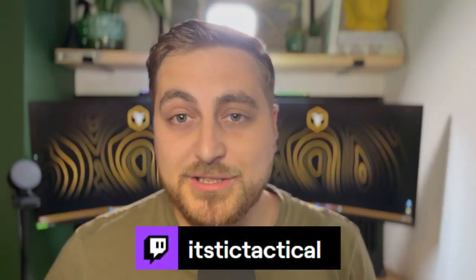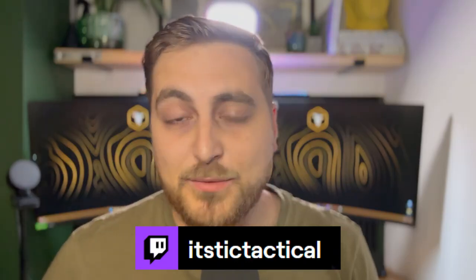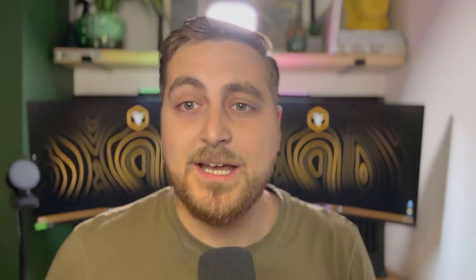My name is Tick Tactical. You can find me on Twitch. I'm a variety streamer. I'll be on most days of the week. So come by, say hello, drop a like and subscribe and all the other stuff that you're supposed to say, but let's get into the video.